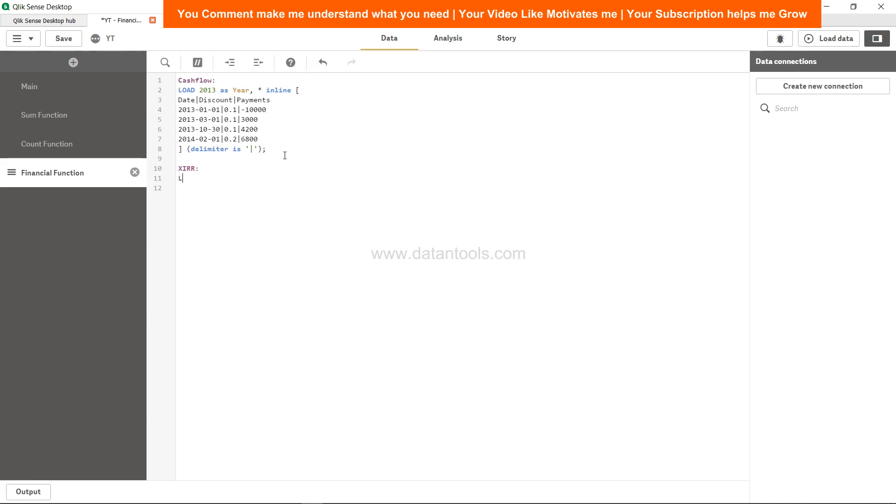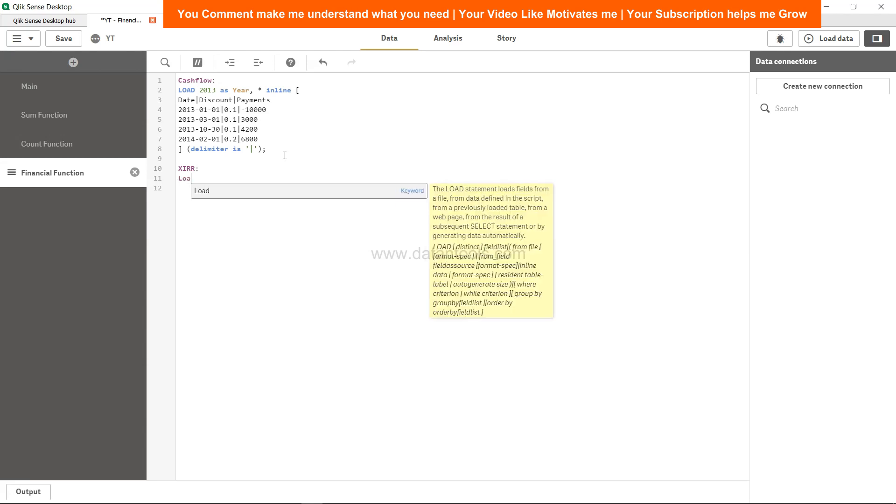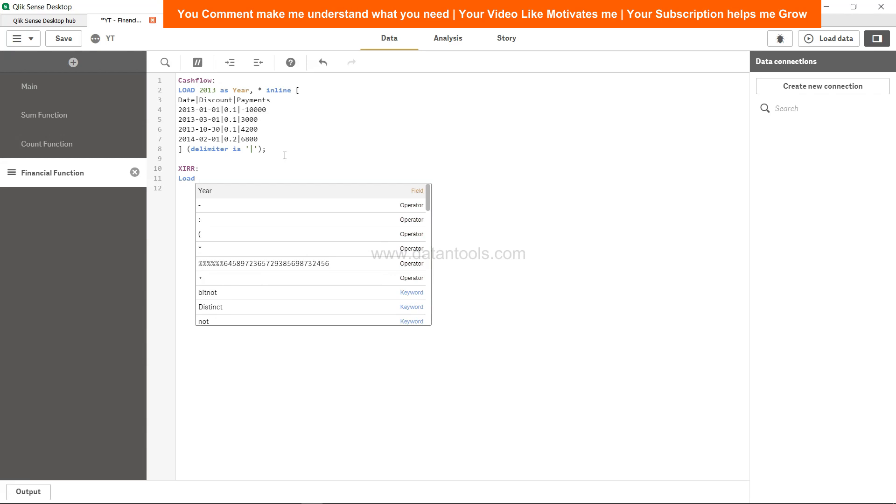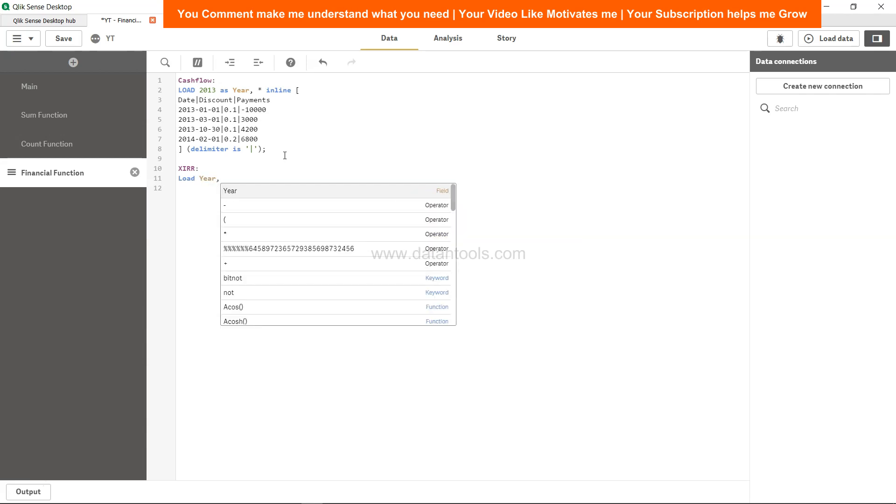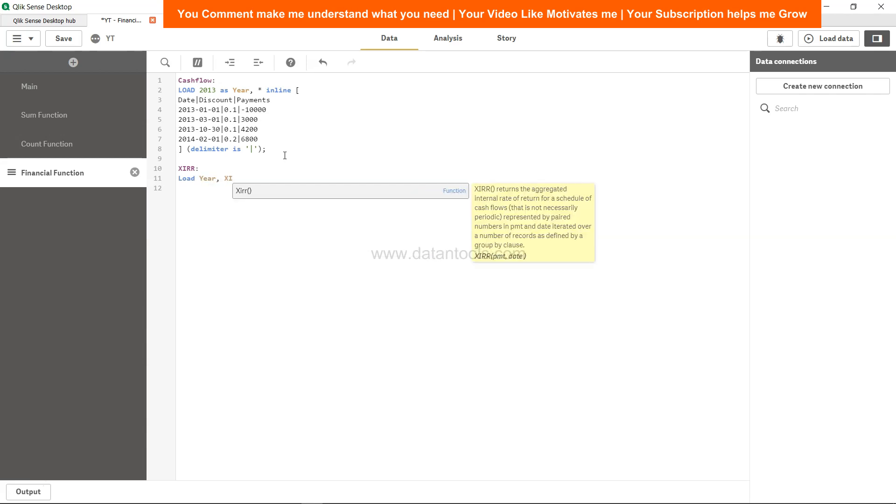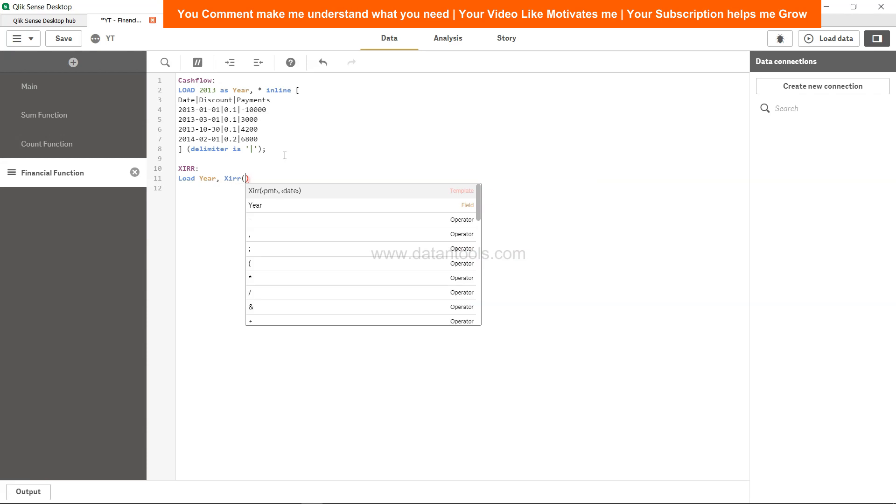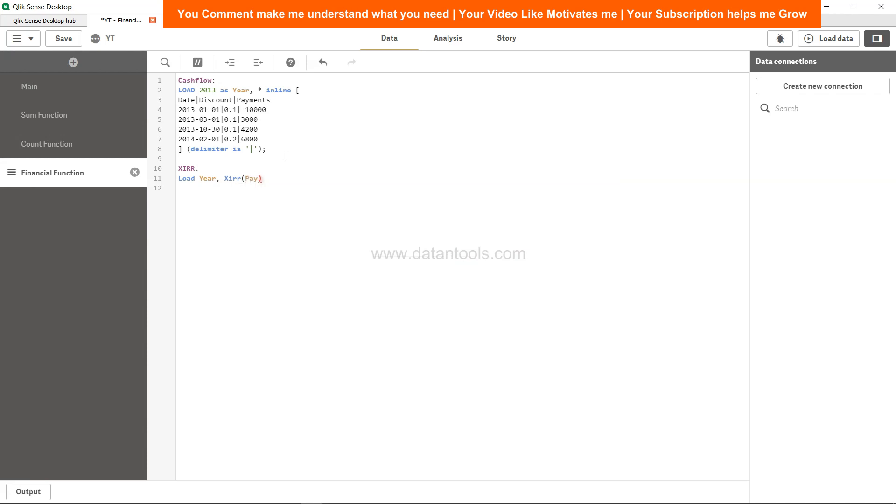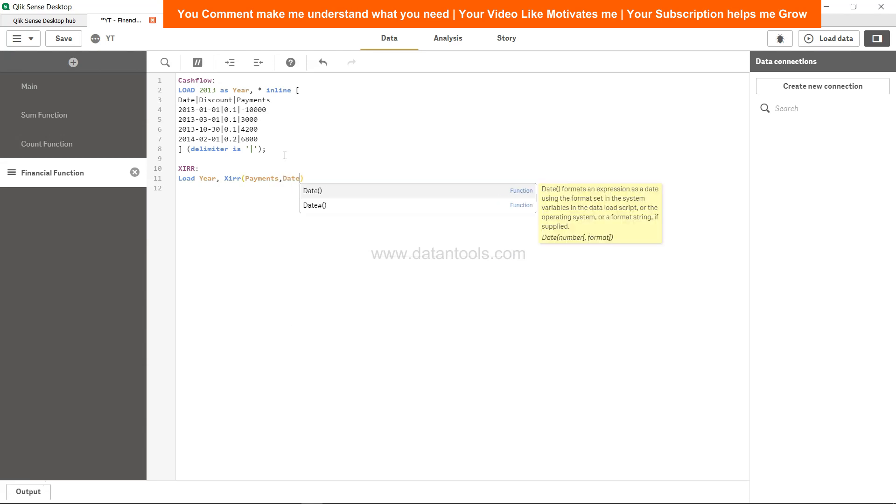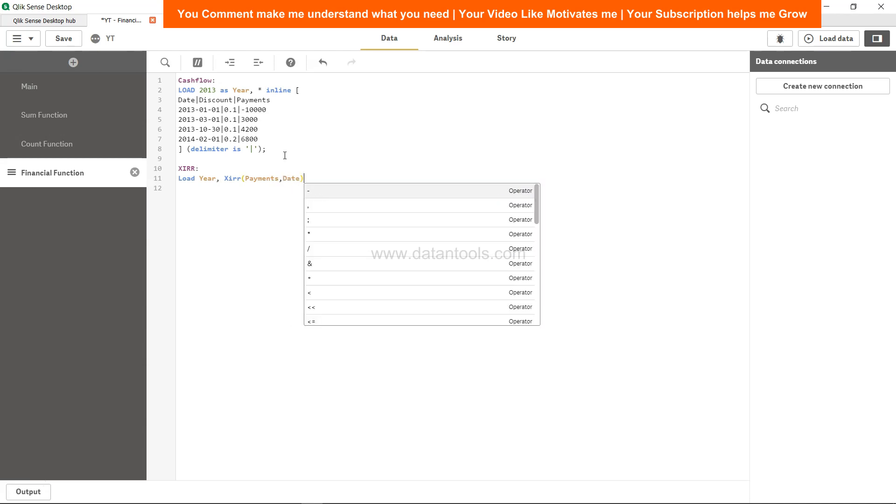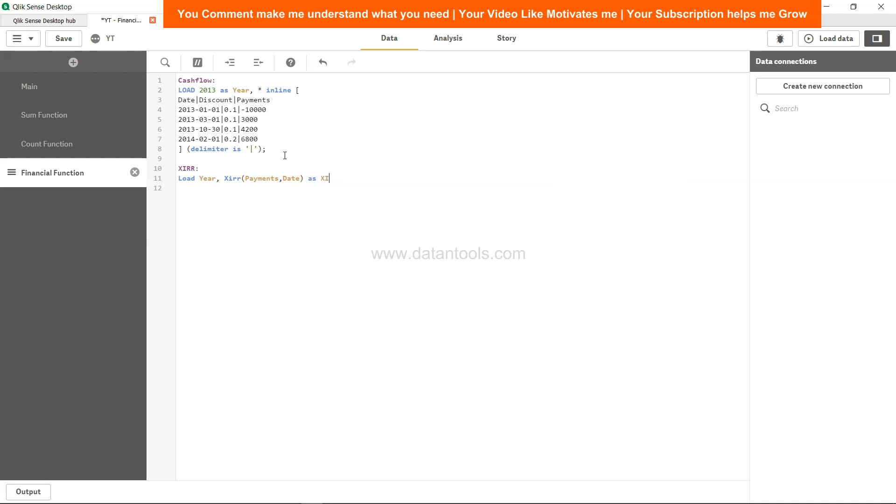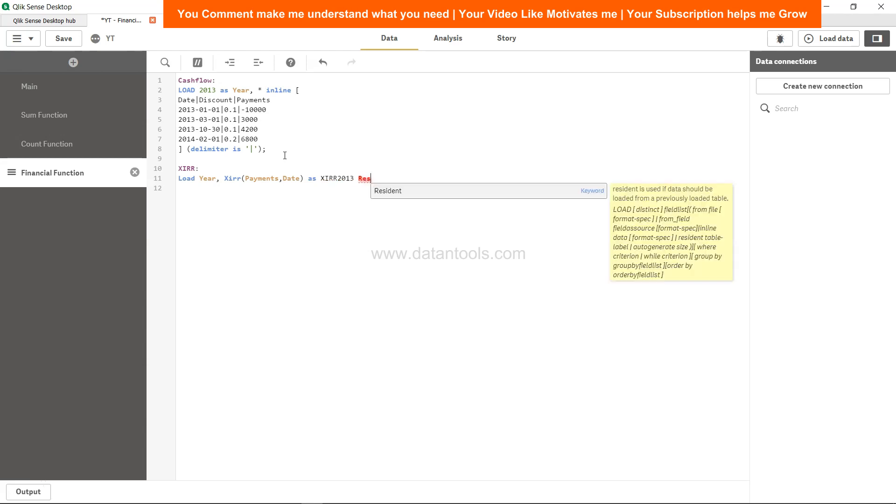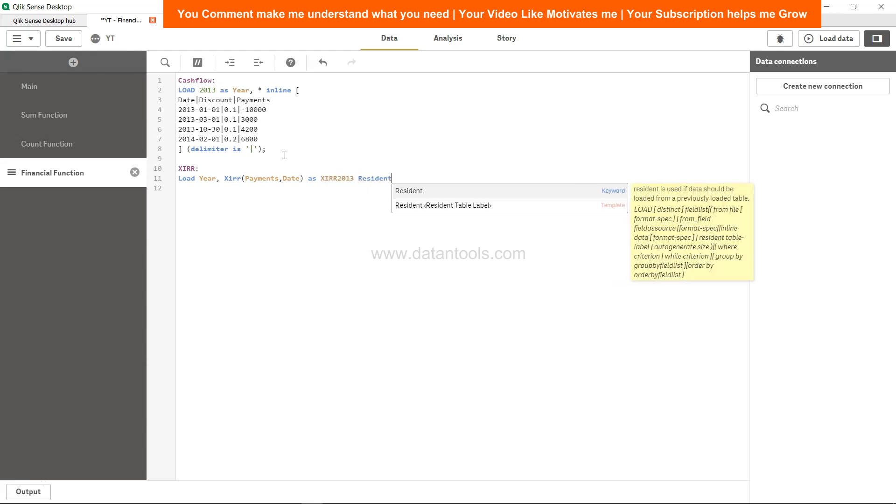Let's give it a name to this table, XIRR, and let's write the load. Load year comma XIRR, and it needs PMT and date. So PMT is nothing but the payments, and date is the date column as XIRR 2013.